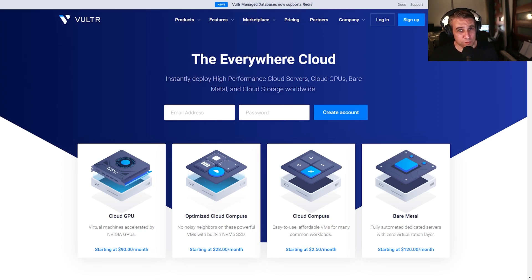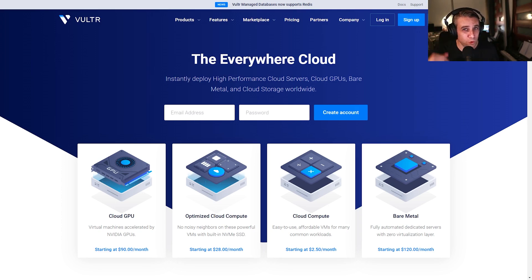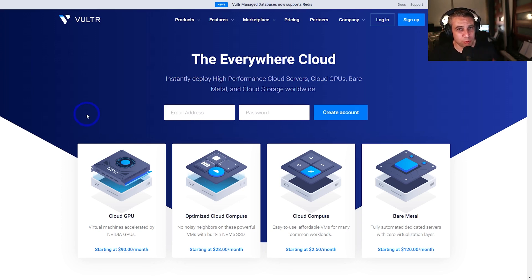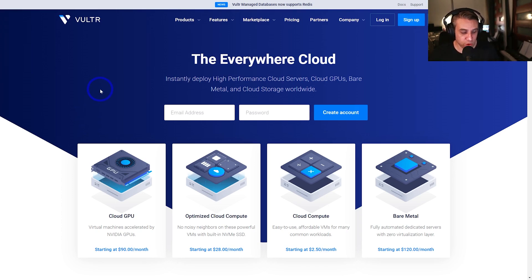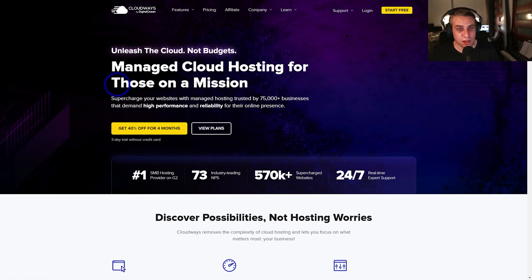And there's obviously a few hosts that I recommend on the channel. I'll put links in the description for free trials and discounts. Vulture is obviously pretty good. There'll probably be Black Friday discounts at this time of the year if you're watching this video when it comes out. So Vulture is pretty good.